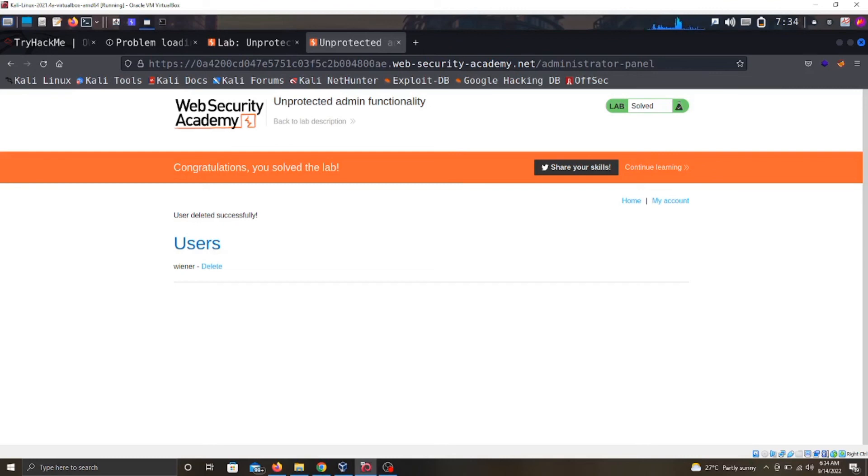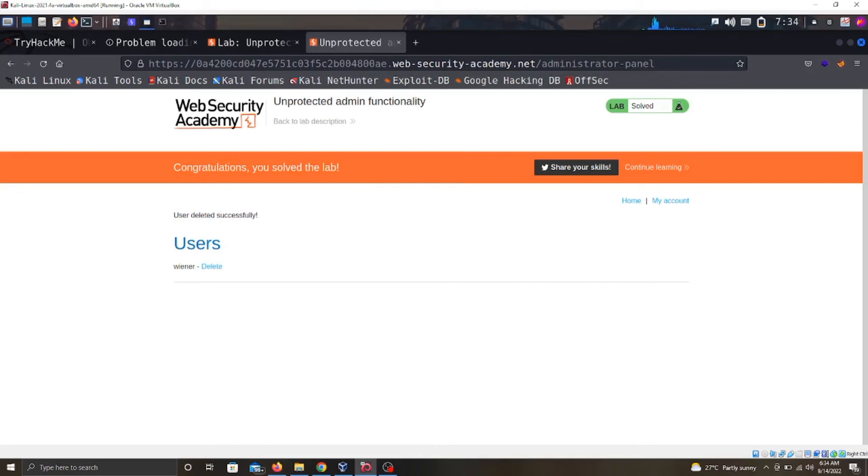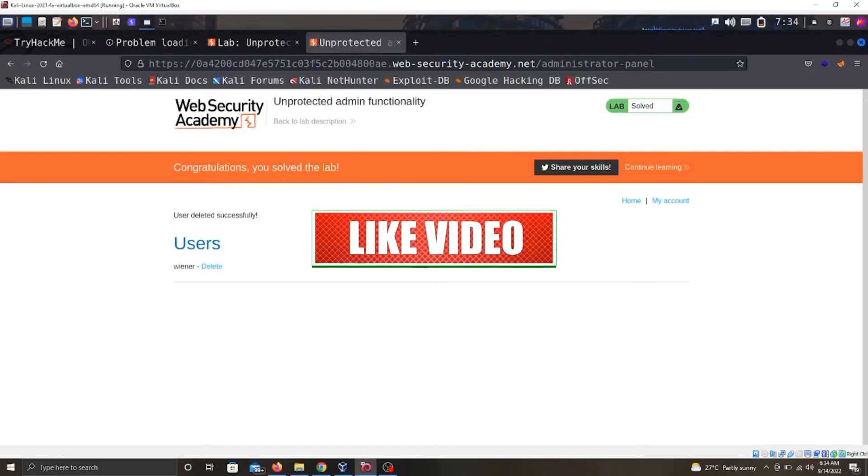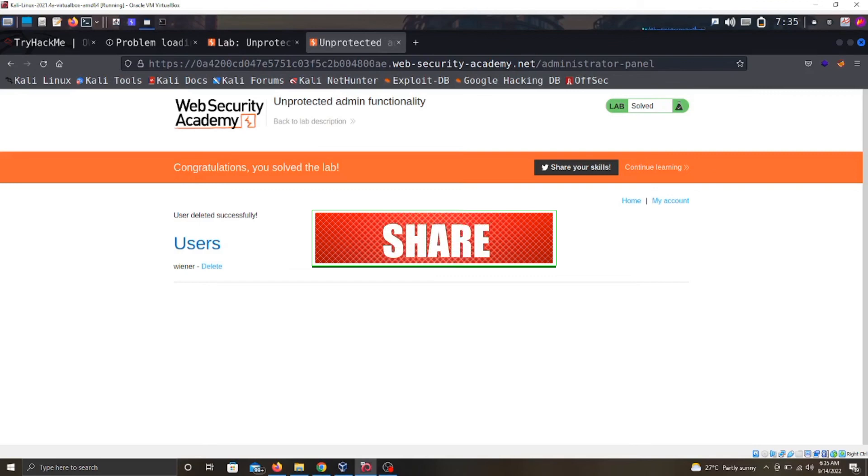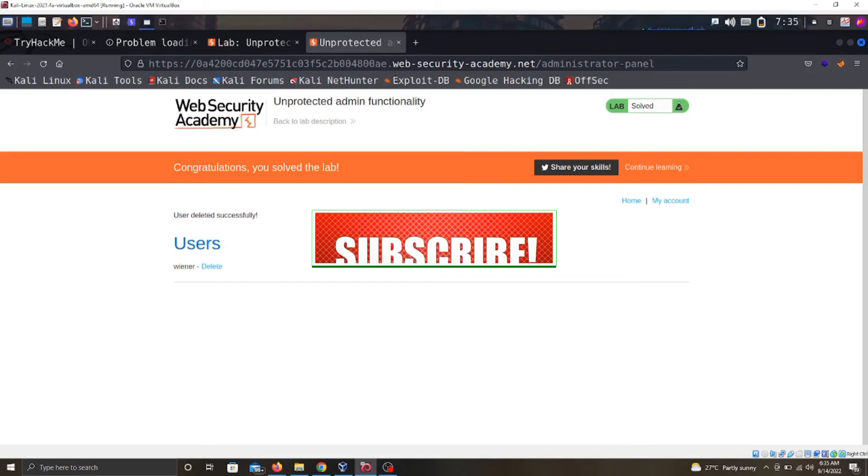We can have horizontal privilege escalation, we can have vertical privilege escalation, we can read files that we're not supposed to read, we can even delete users from a web server when we are not supposed to do that. So guys, I would want you to start hunting for access vulnerability issues, and remember to drop a comment for how this video helped you. Thank you guys, let's keep hacking.